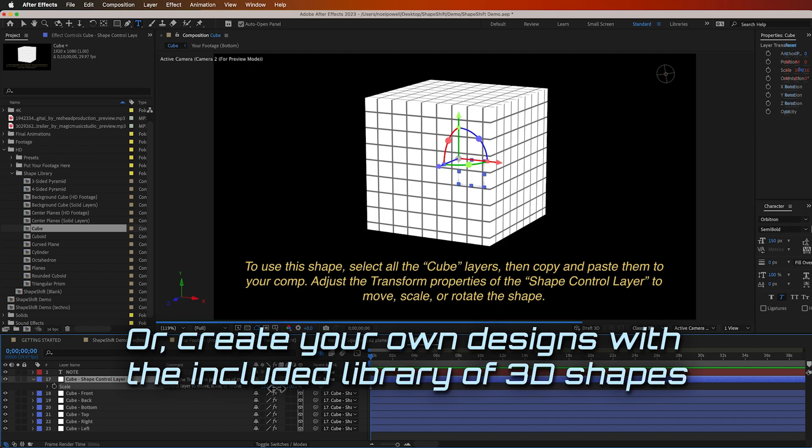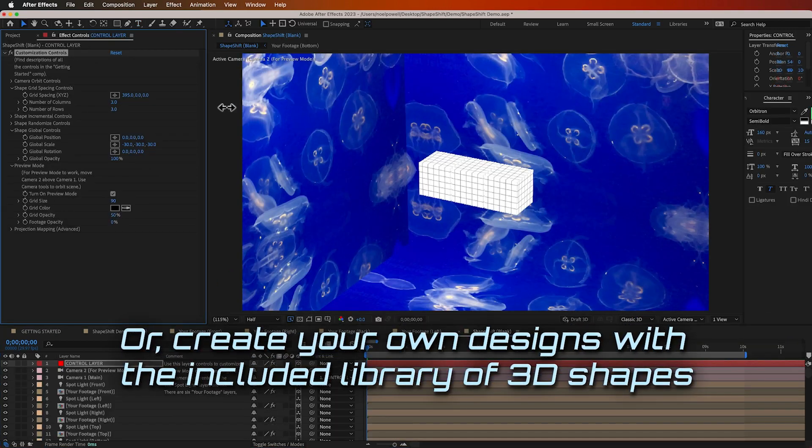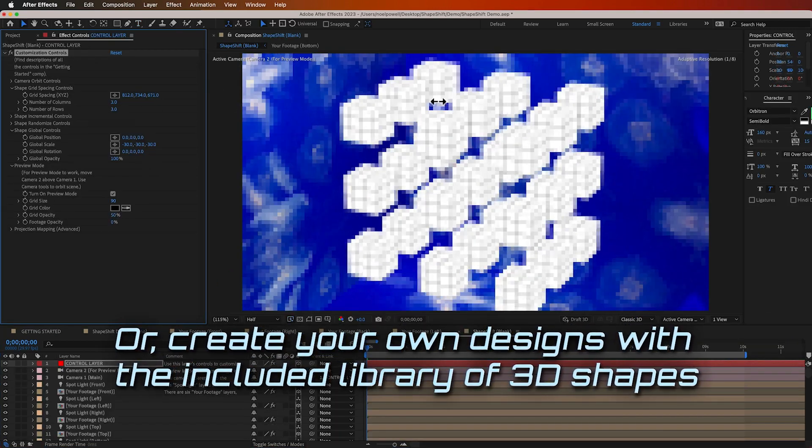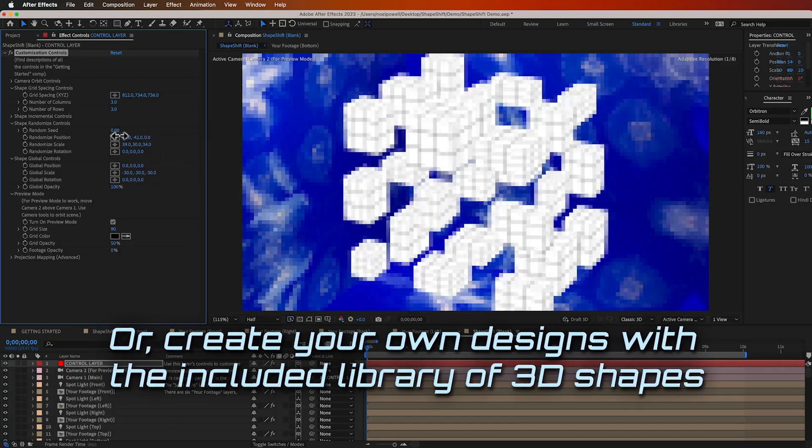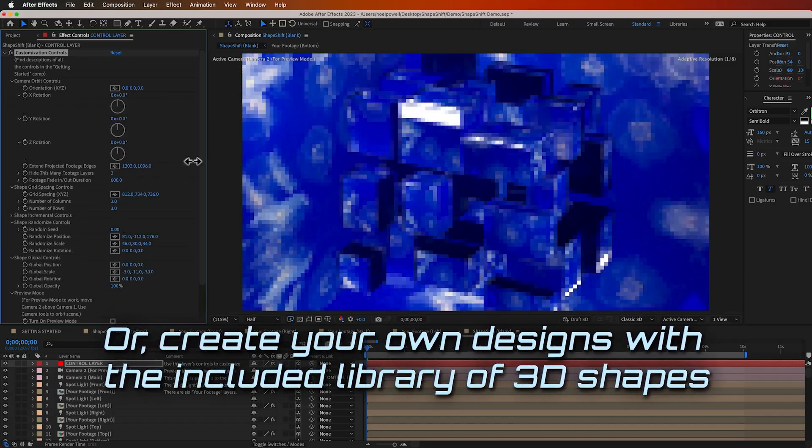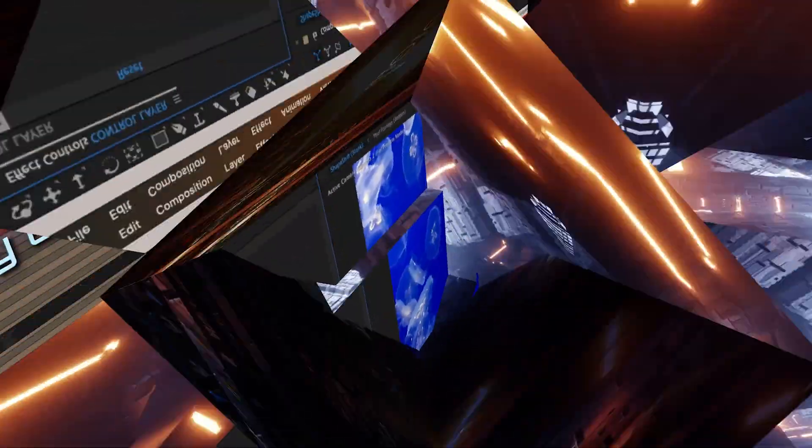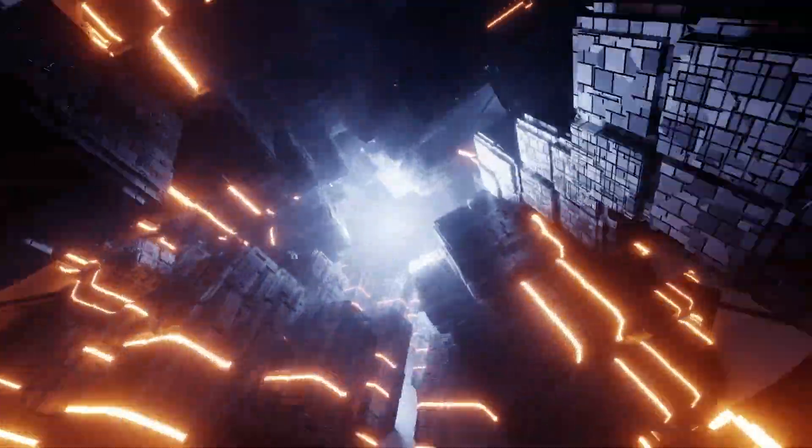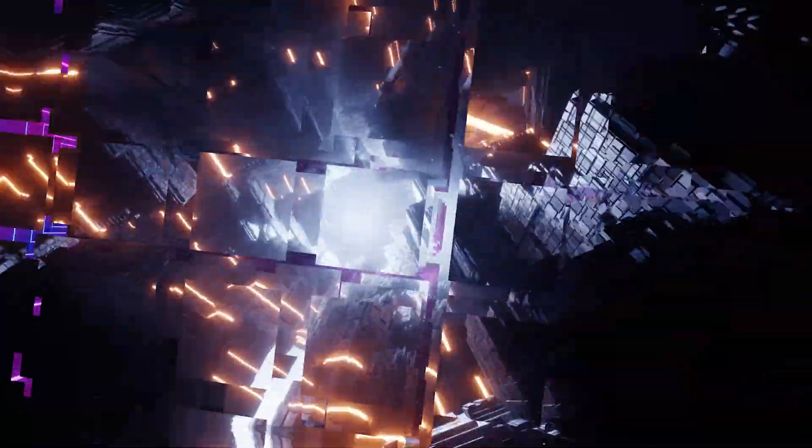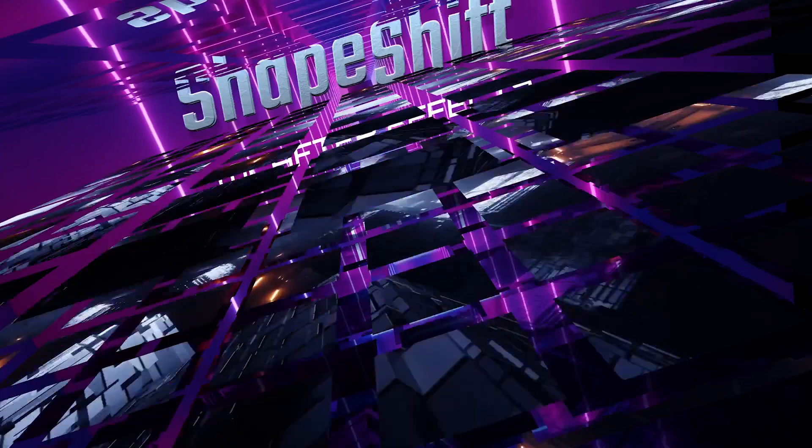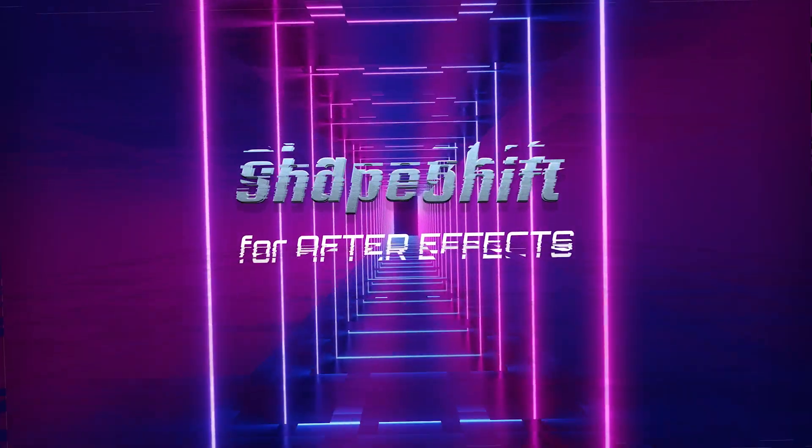I'll show you first how it works, and then how to use the finished presets, and then I'll show you how you can make your own designs and unique transitions using the included shapes, arranging them however you want, and adding sound effects. I've made it really easy to do in After Effects, but there are a lot of options, so let's get started.